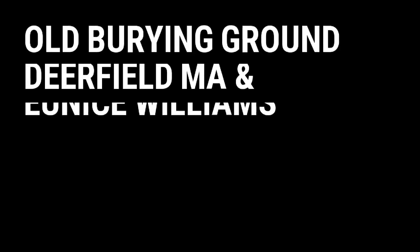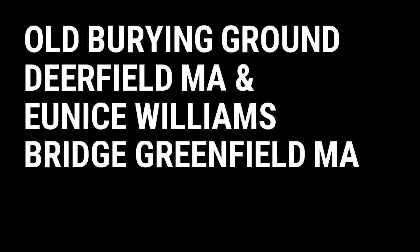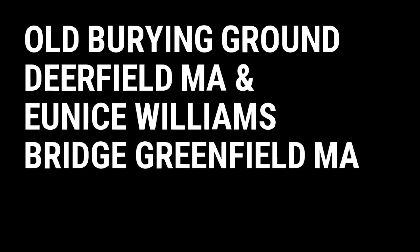Old Burying Ground in Deerfield Mass and Eunice Williams Bridge in Greenfield Mass have more in common than just being said to be haunted. They have one woman in common, Eunice Williams.